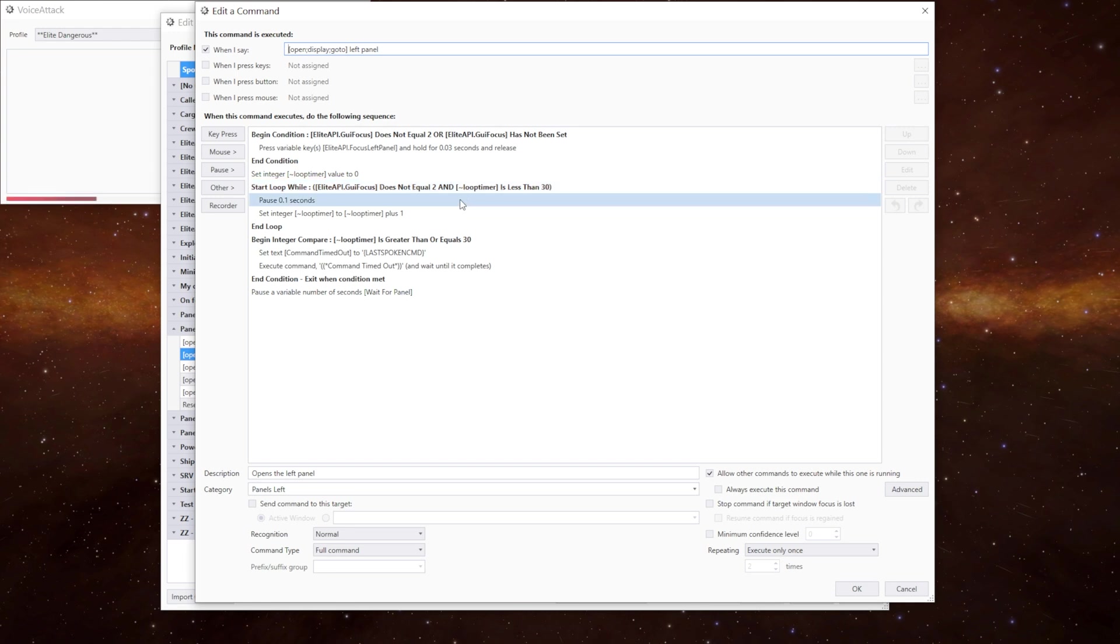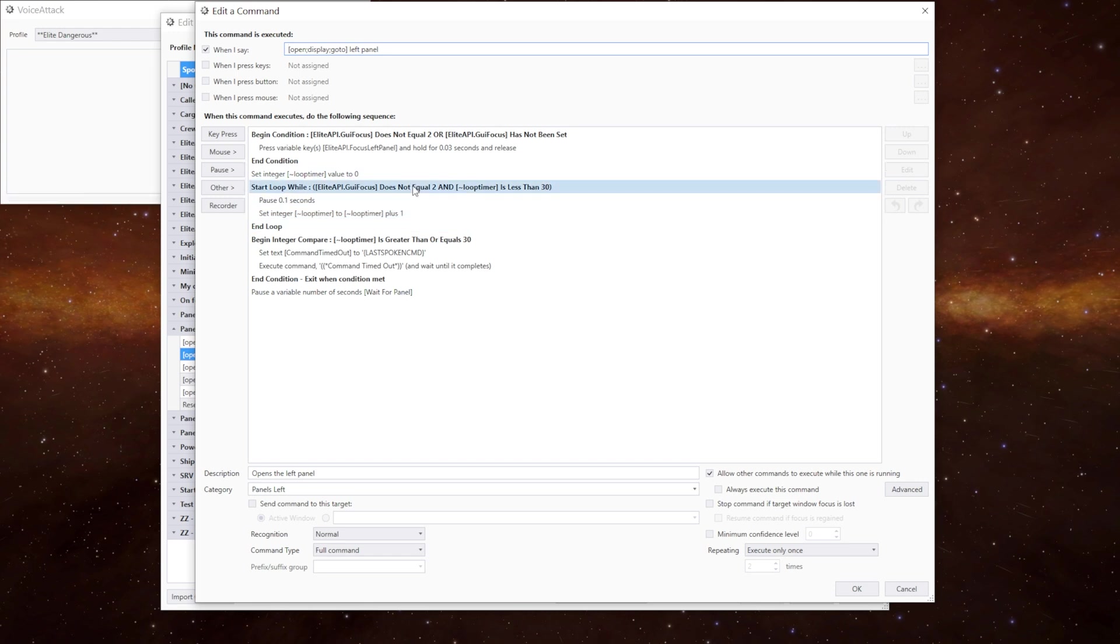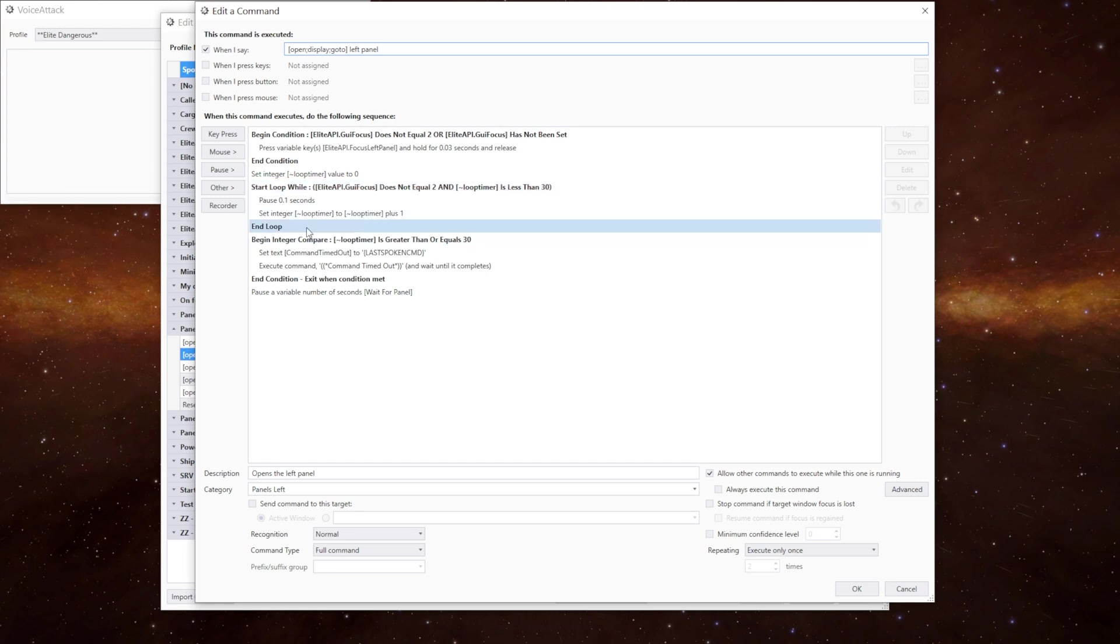We pause for a tenth of a second. We increment the loop timer by one and then we go back round again until either we're looking at the left hand panel or the loop timer exceeds 30 which is three seconds. If either of those two conditions are met the loop exits.